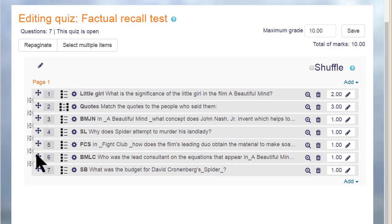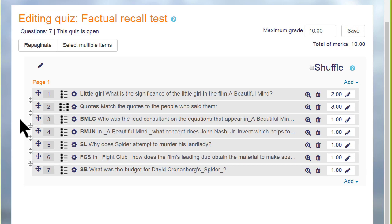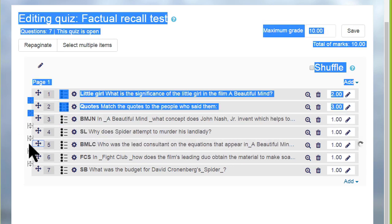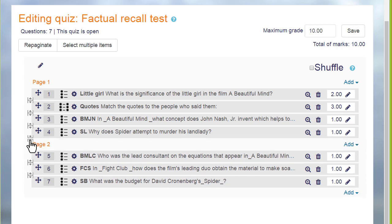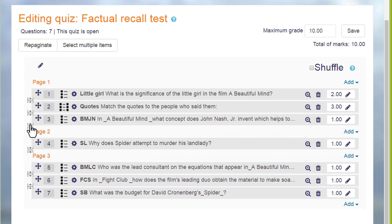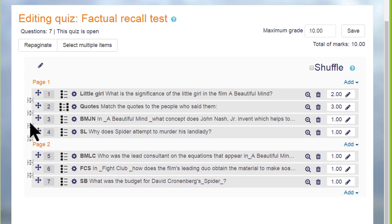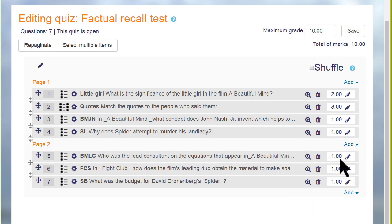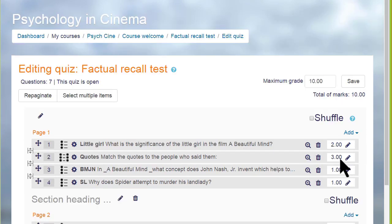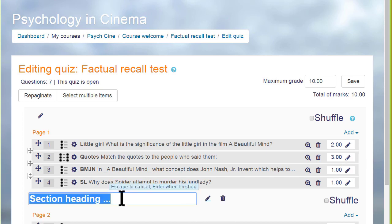Finally, looking at a quiz that's already been made, it's easy to change the order of the questions by dragging them up or down, and to add or remove page breaks by clicking on the icon. And we can divide our quiz up into sections as well.